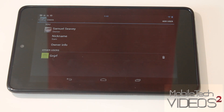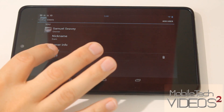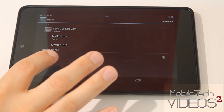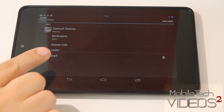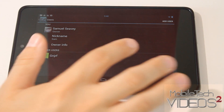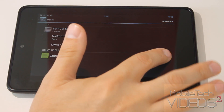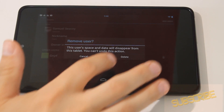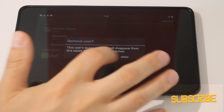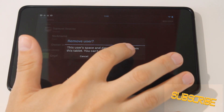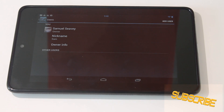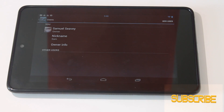Now to get rid of an account it's very easy. You see the test account we made — there's a trash can right here. It asks if you want to get rid of the account, you say yes, and it's gone.